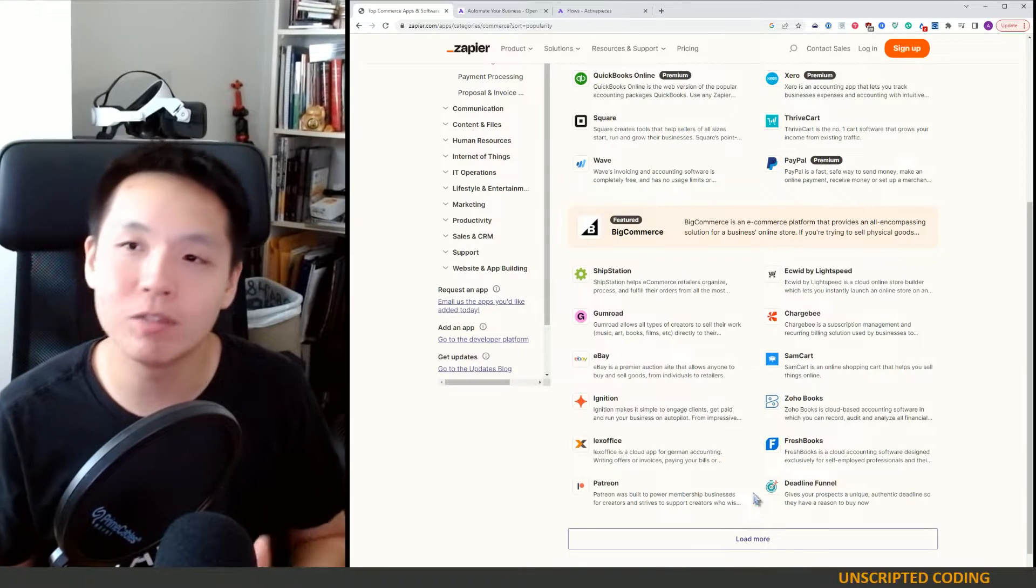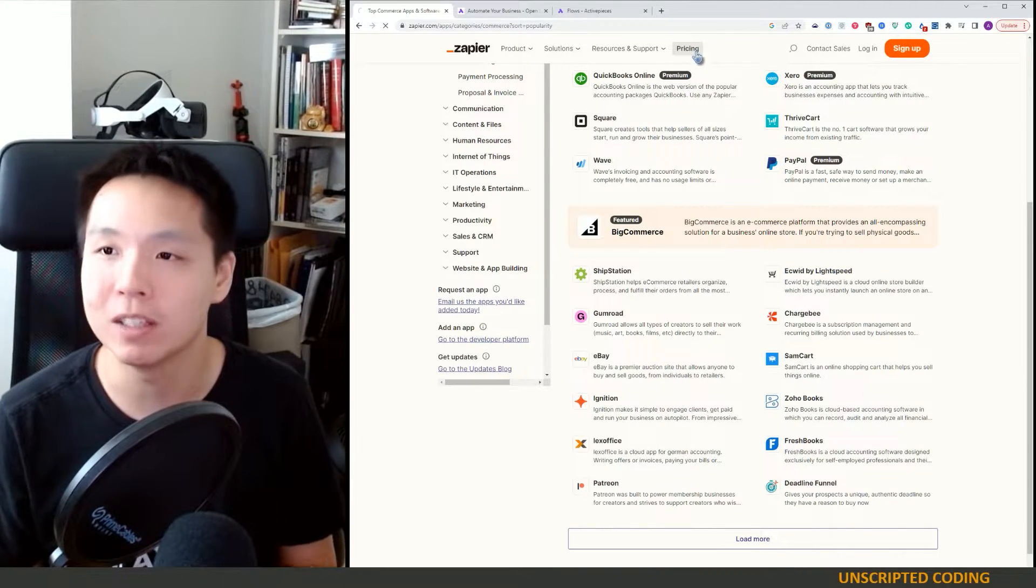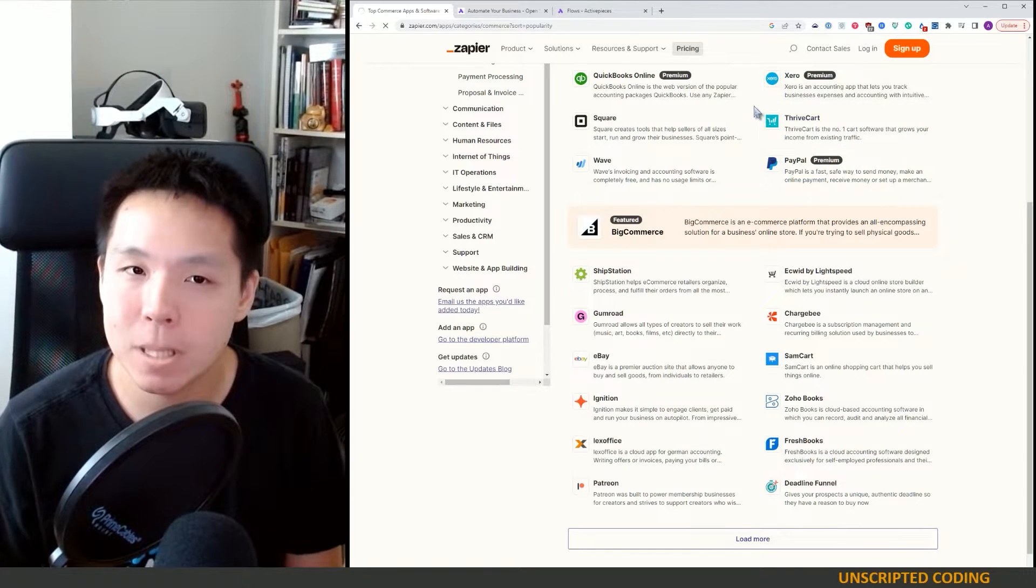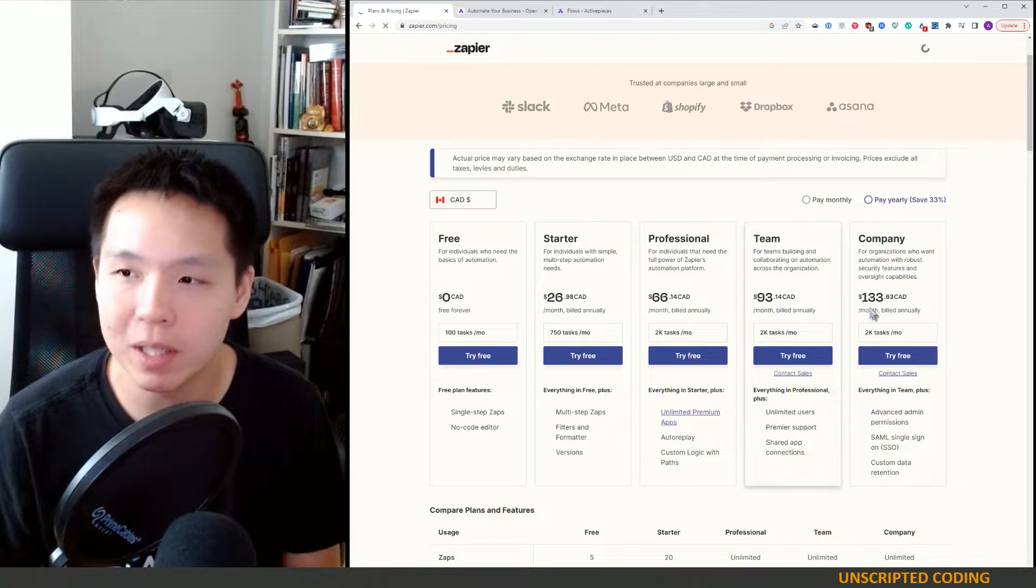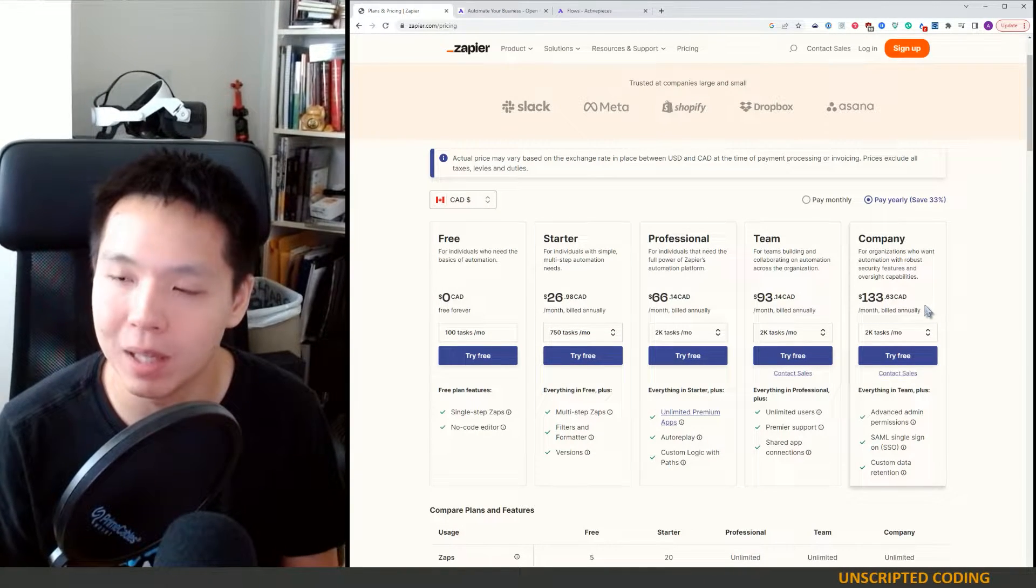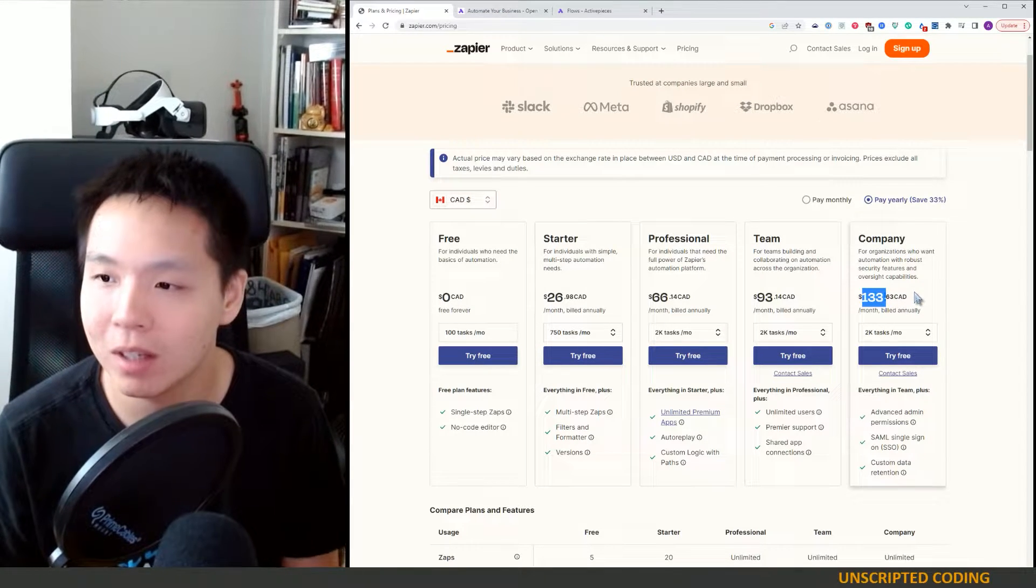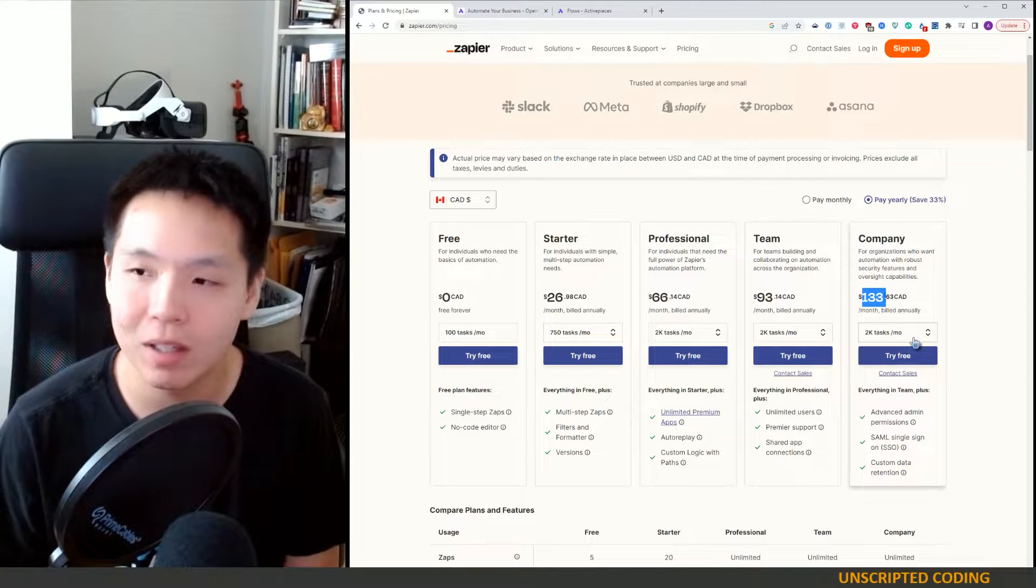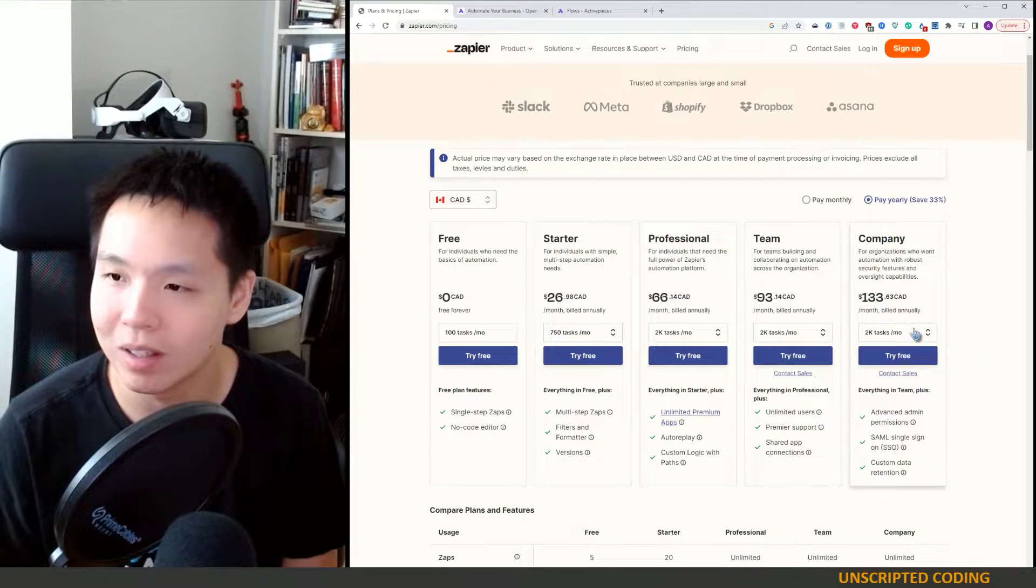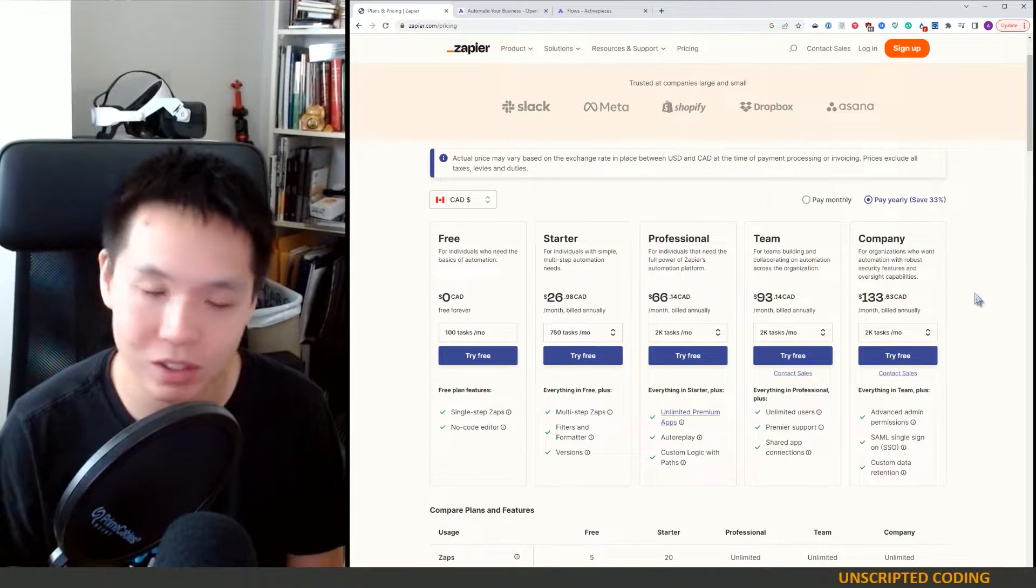The problem is the pricing. I don't think businesses are really going to blink when it comes to $133 a month. You can do like 2,000 tasks a month. But it's not expensive for what it does if you're a business.